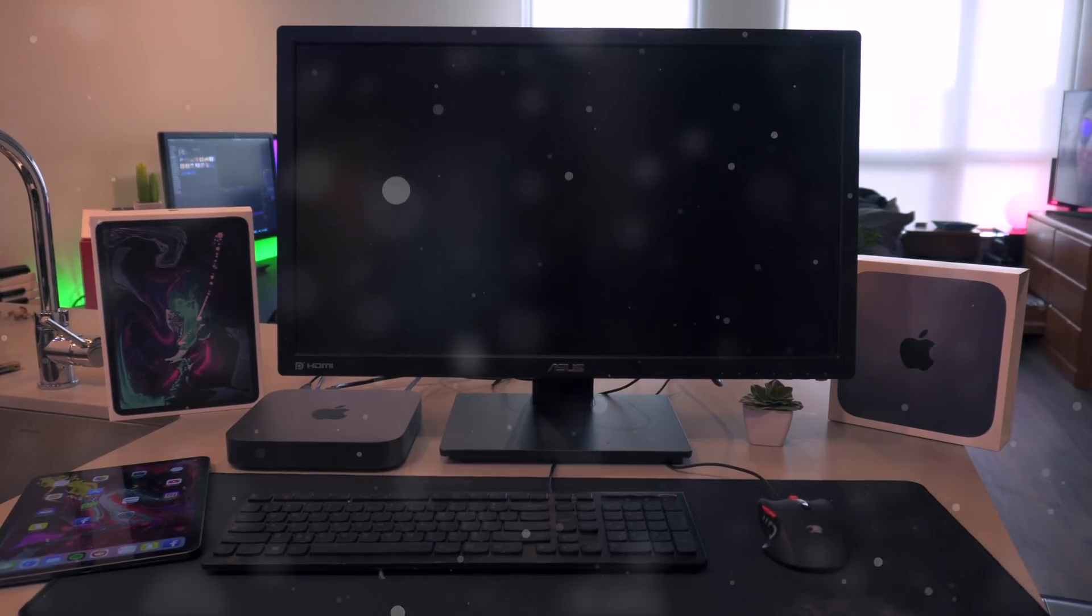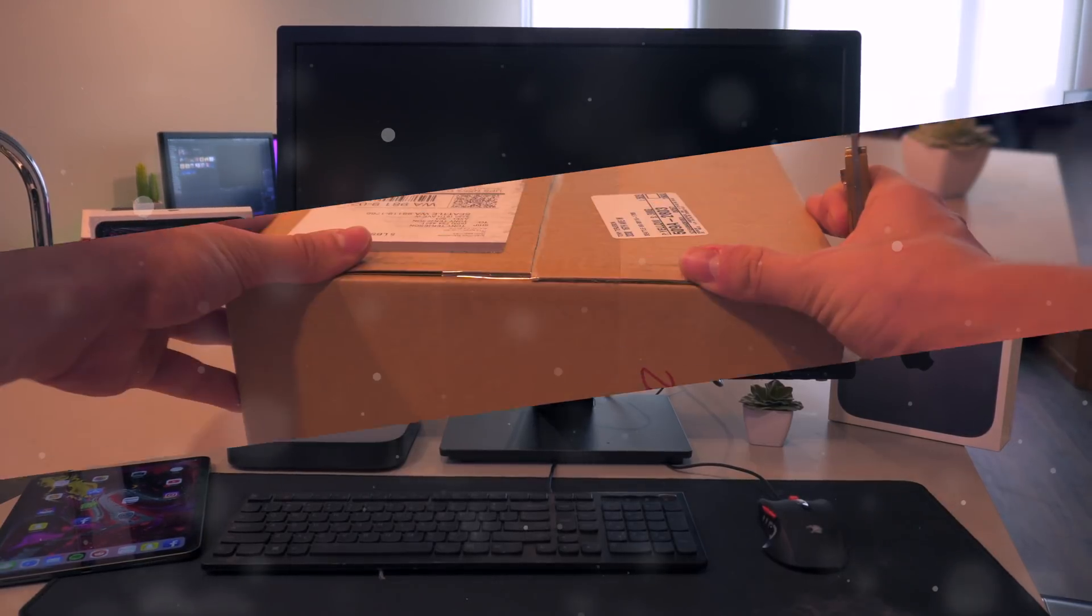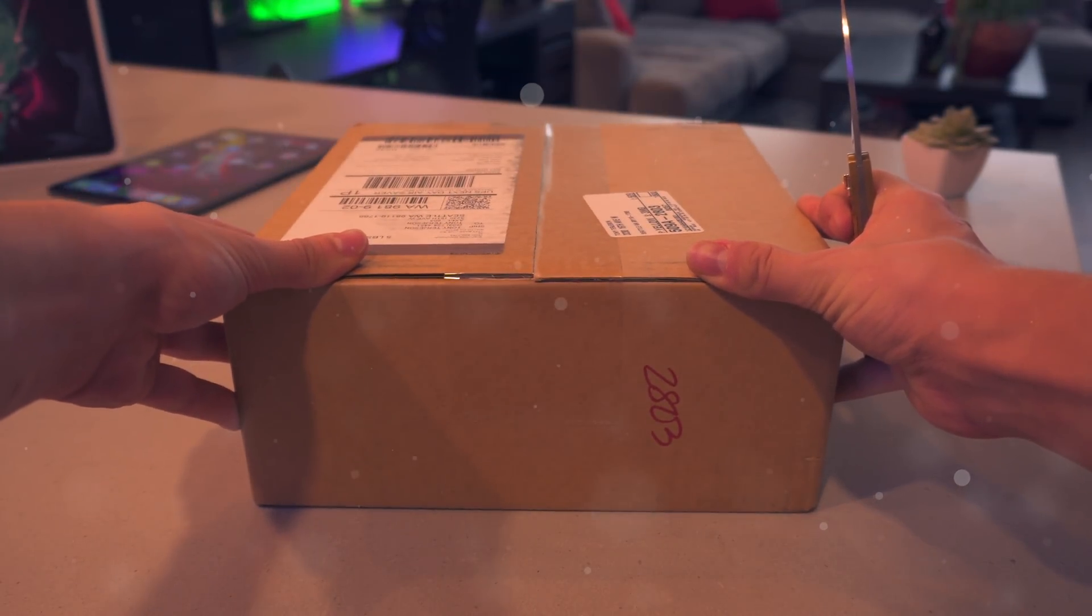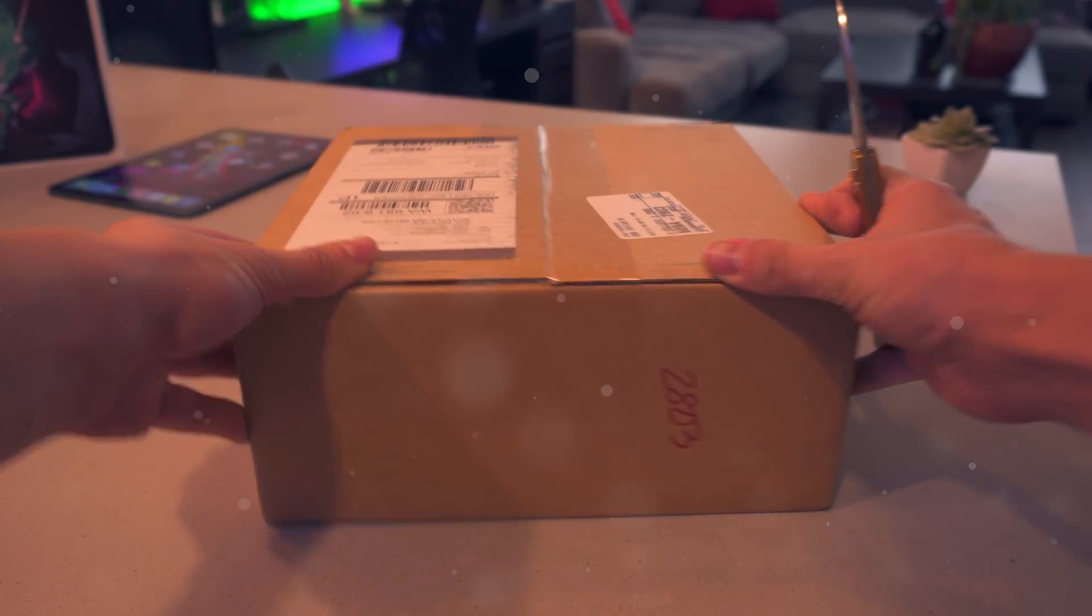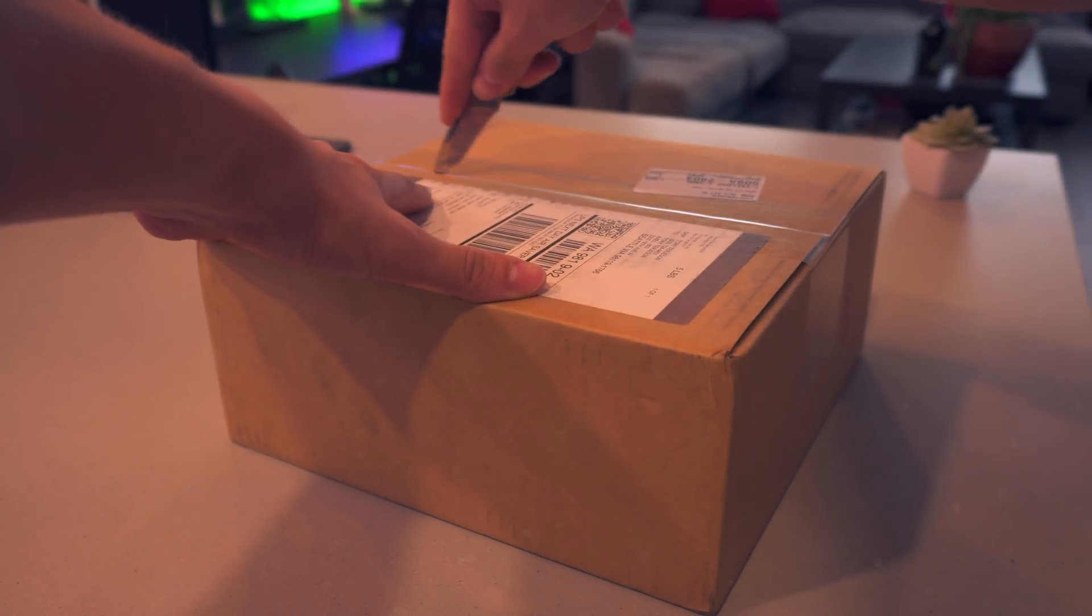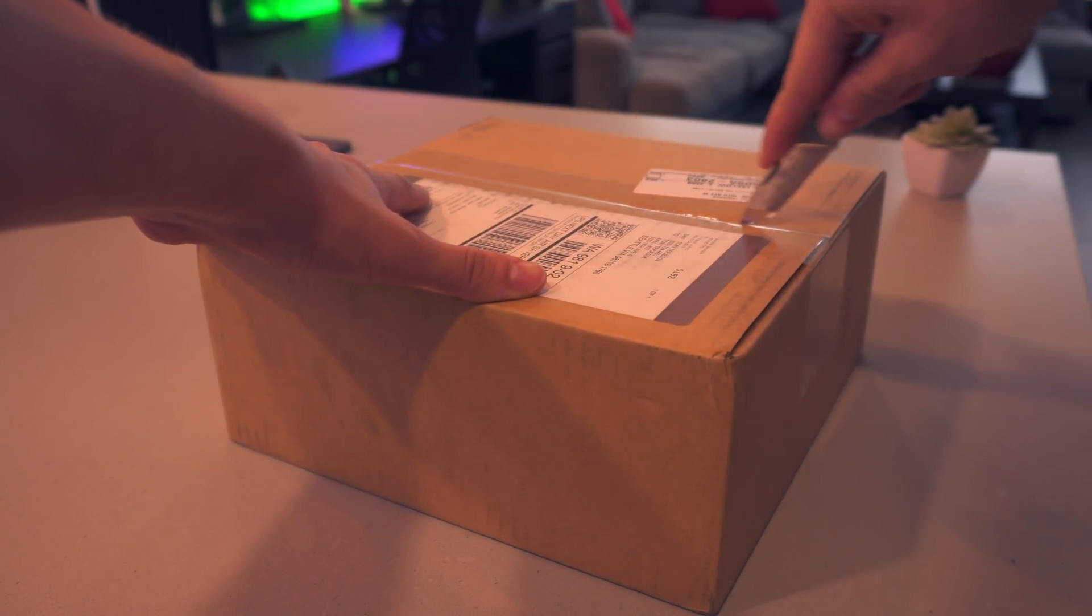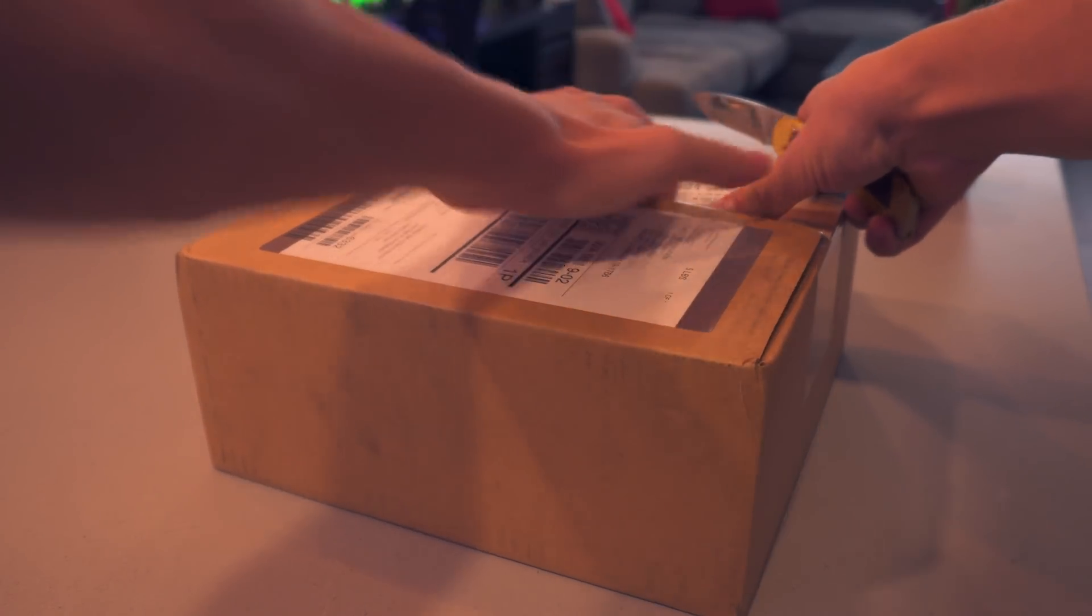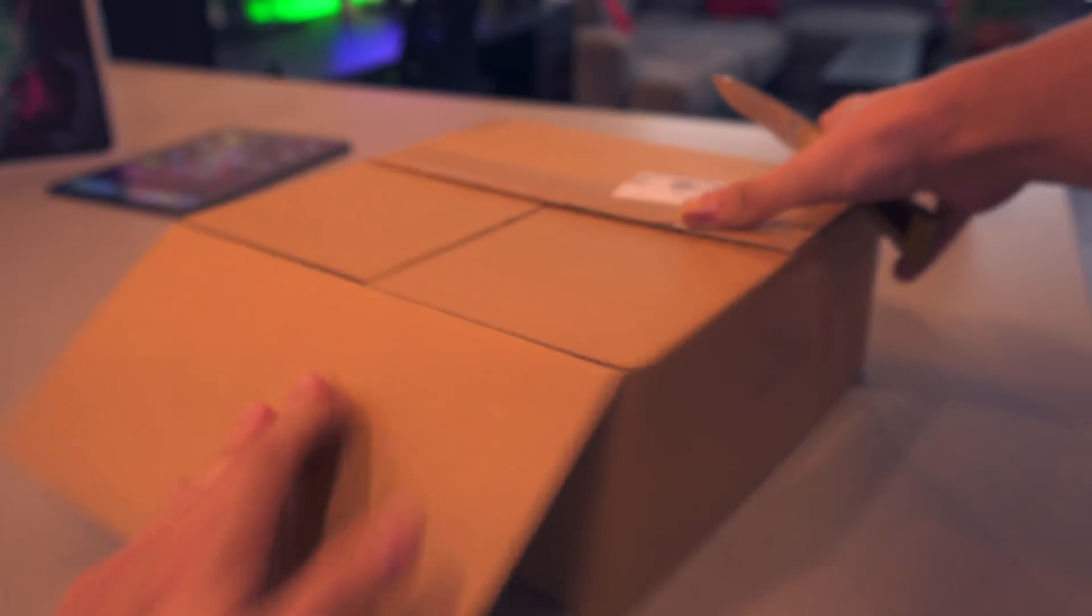Hey what's up guys, welcome to my unboxing of the 2018 Mac mini. I'm super stoked for this one. I'm just gonna go ahead and start unboxing it. Unfortunately we do need a box knife just to get the shipping packages undone.